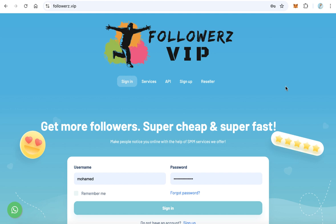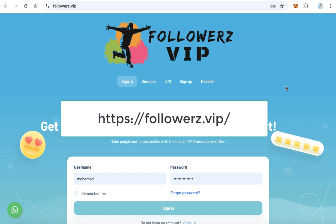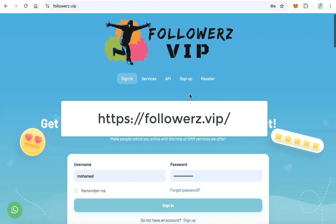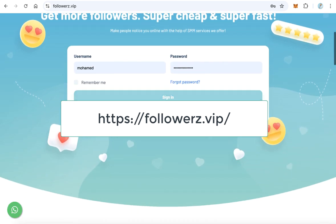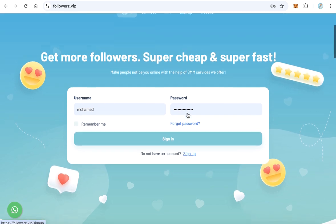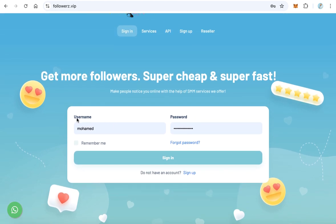Go to followers.vip website and from the main page, click sign up to open an account.